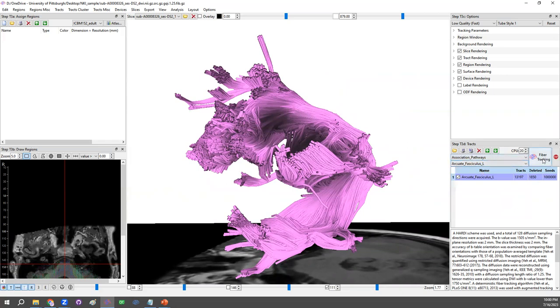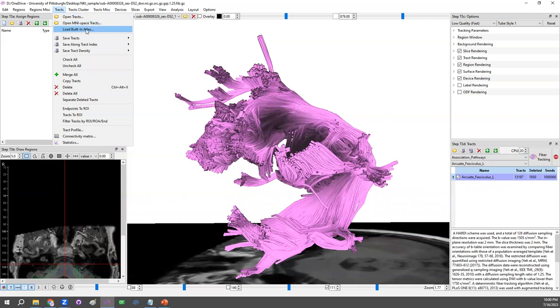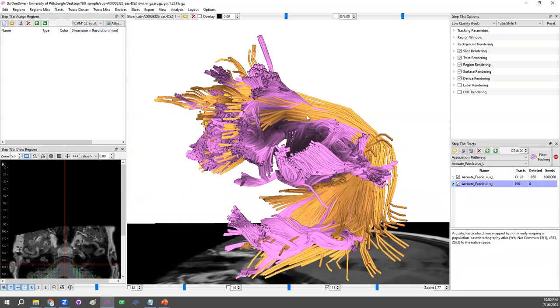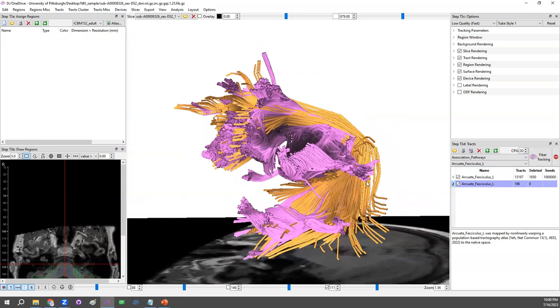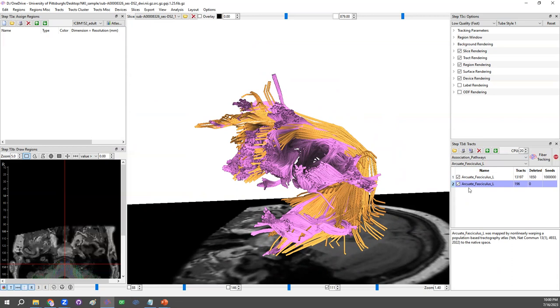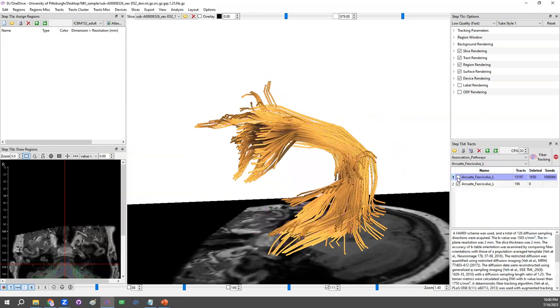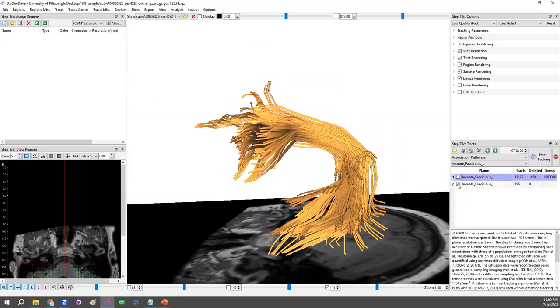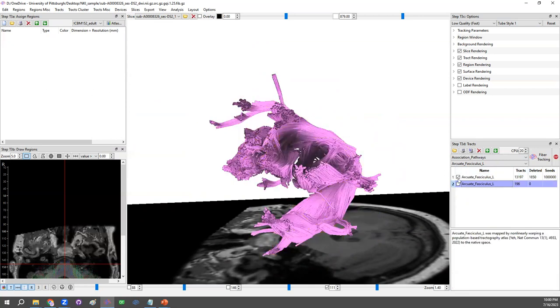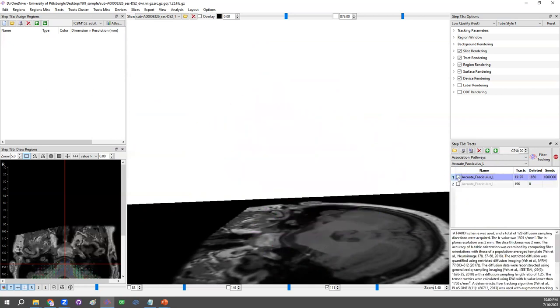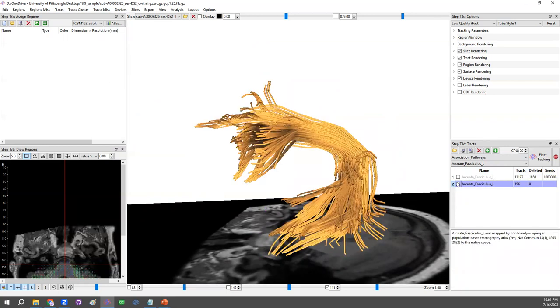So the way to do it, let's go back to the arcuate fasciculus. Instead of clicking on the fiber tracking button, we go to the top menu. Under the tracks menu, we could load the built-in atlas. Click on it. Then DSI Studio will bring in how the group average looks like in this native space. So what DSI Studio is doing here is spatially transformed the built-in tractography atlas into the native space. So we could see their difference in terms of individual mapping and also the group average. So this one is individual mapping and this is group average.